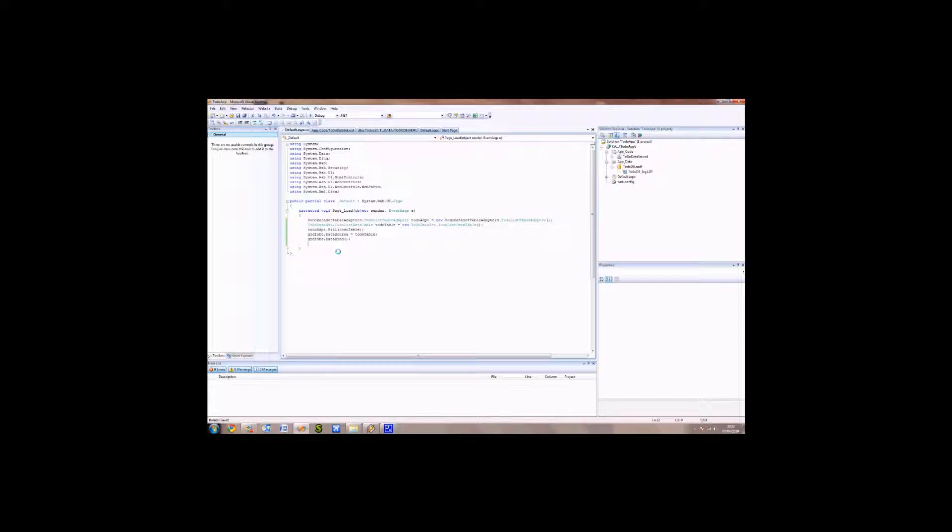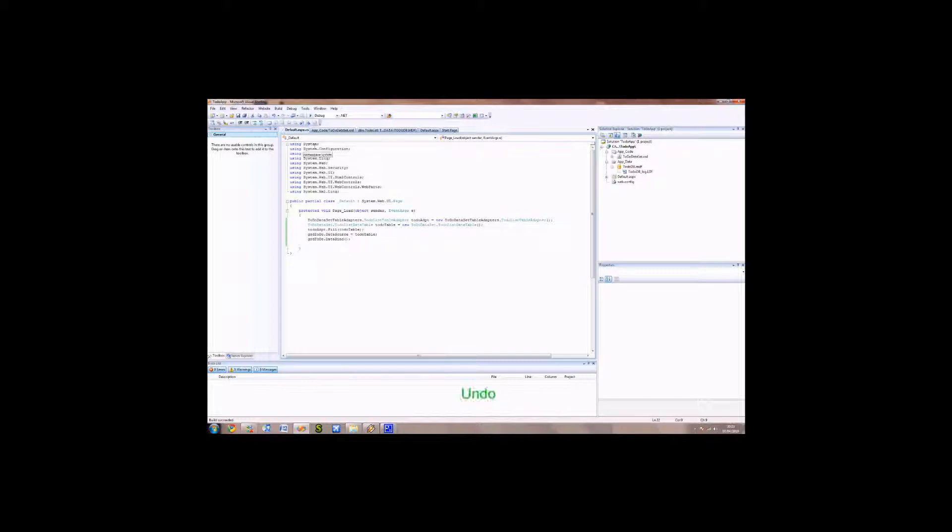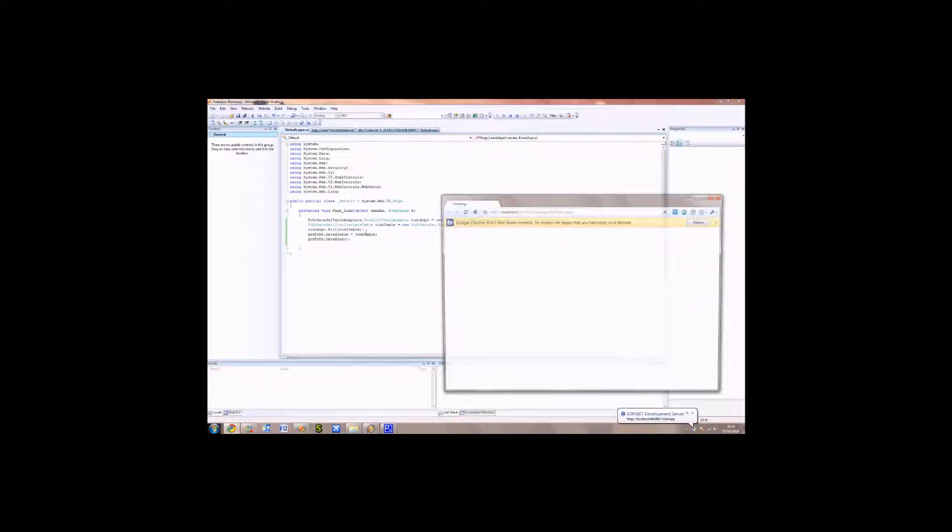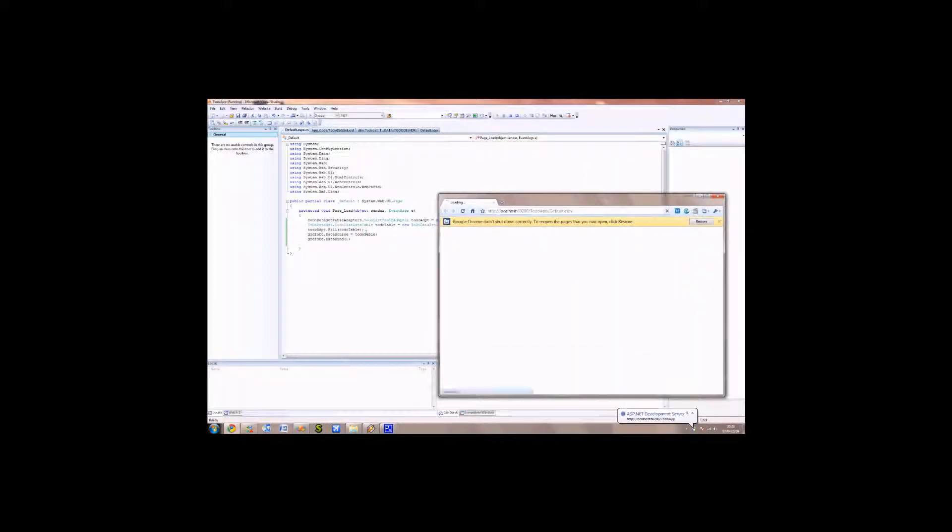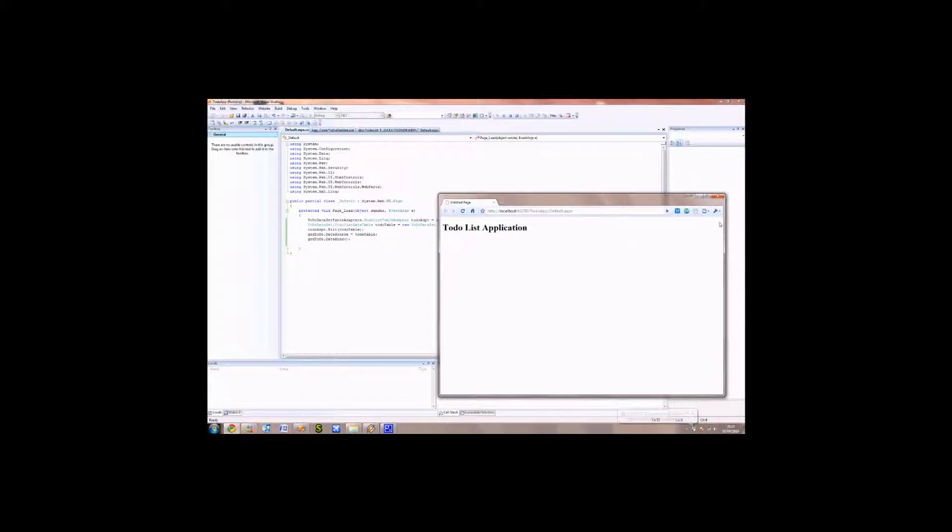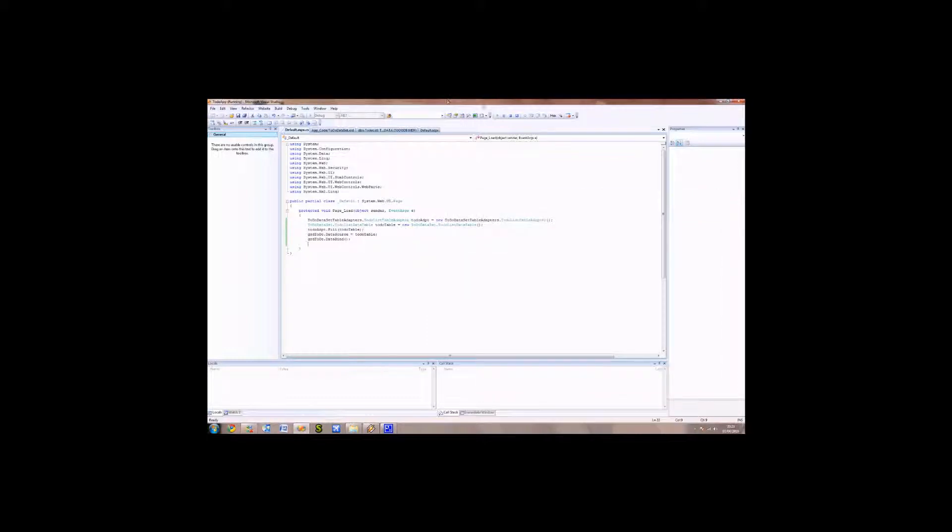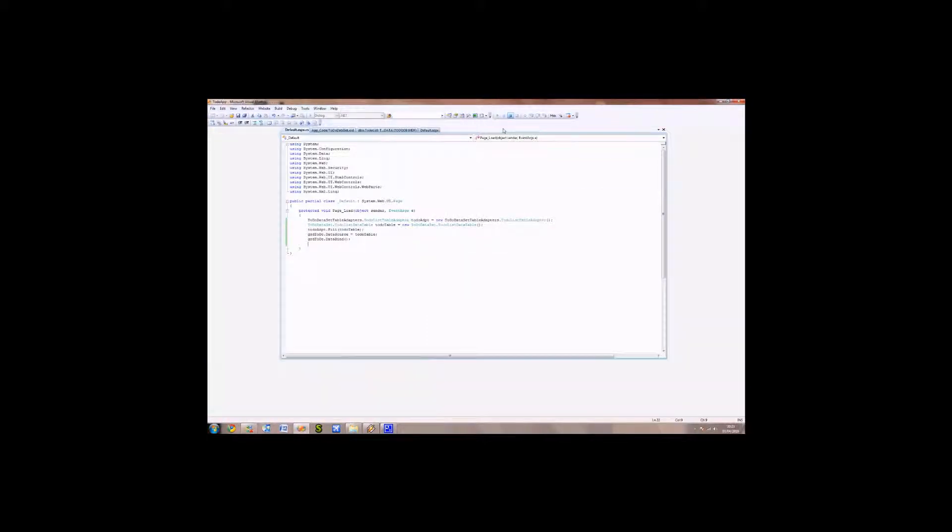If we press Ctrl-Shift-B, build our ASP application. I think we're ready to give it a test. So if we press F5. Now that is interesting. The reason why this has happened is because we've got no data in the to-do list application. So we've got no data in the database for the to-do list. So we're going to have to close that web browser and stop the application.